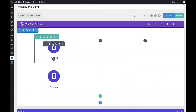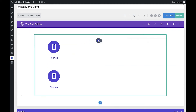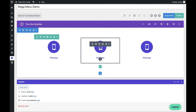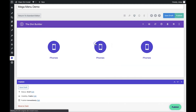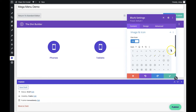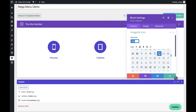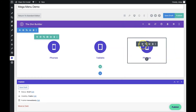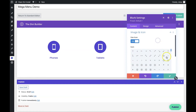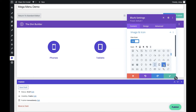To save ourselves time, let's copy this blurb a couple of times and drag one into each of the columns. Now all we need to do is change the second one to 'Tablets' and give it an appropriate tablet icon, and the last one we'll call 'Laptops' and select the laptop icon.